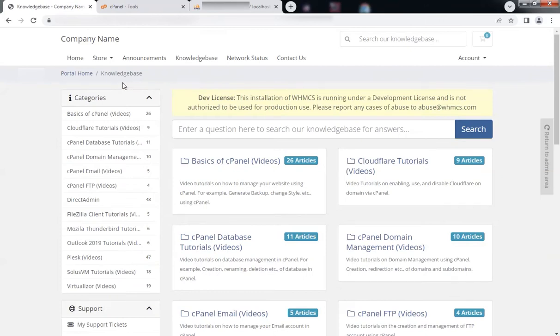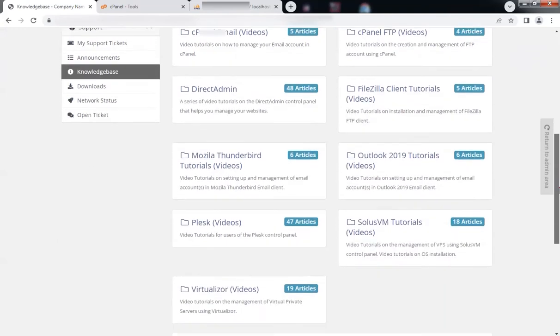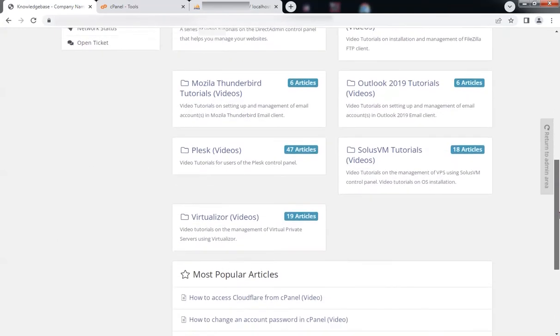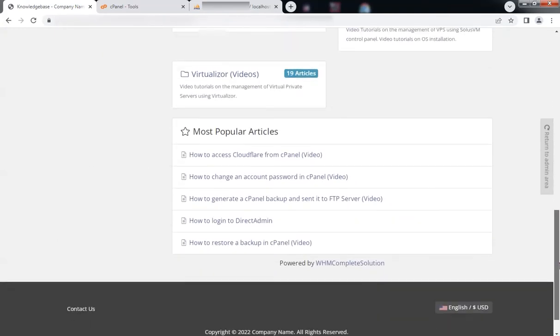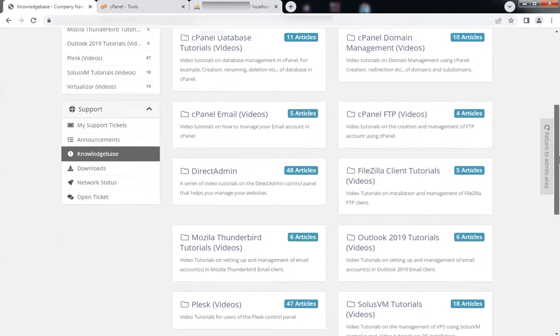There are many categories. Now it has a bunch of video tutorials for our customers.